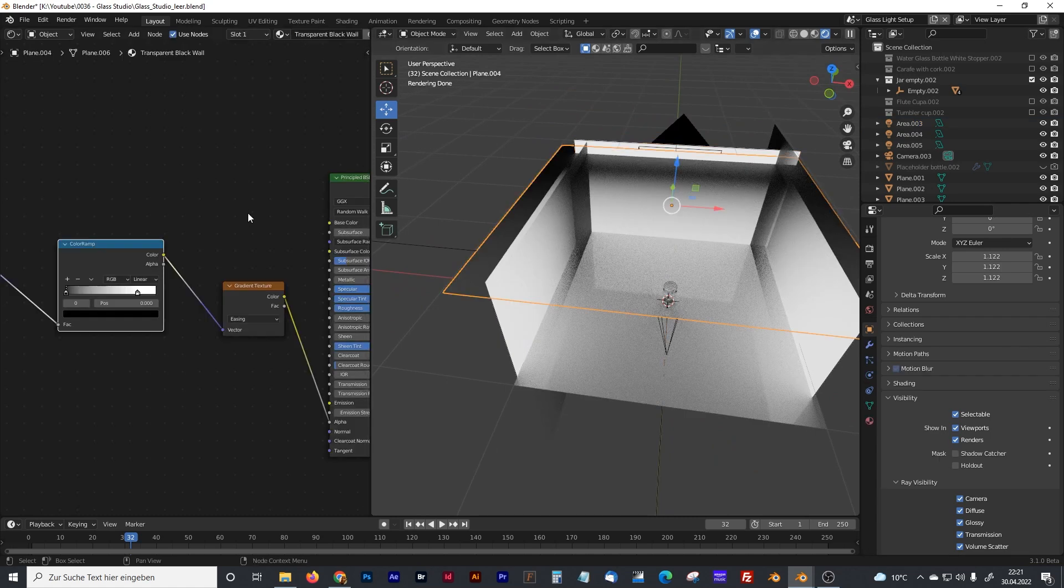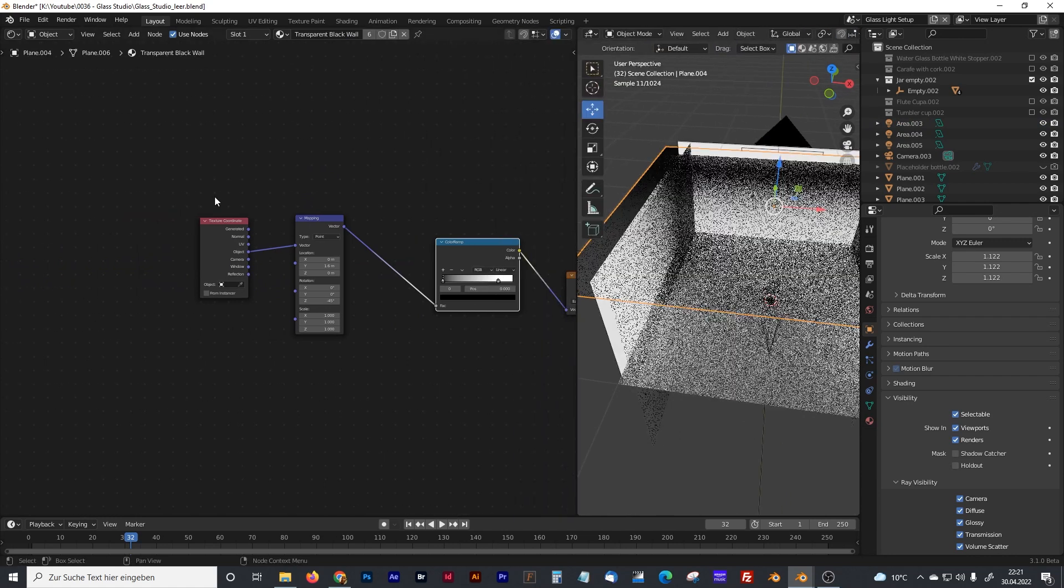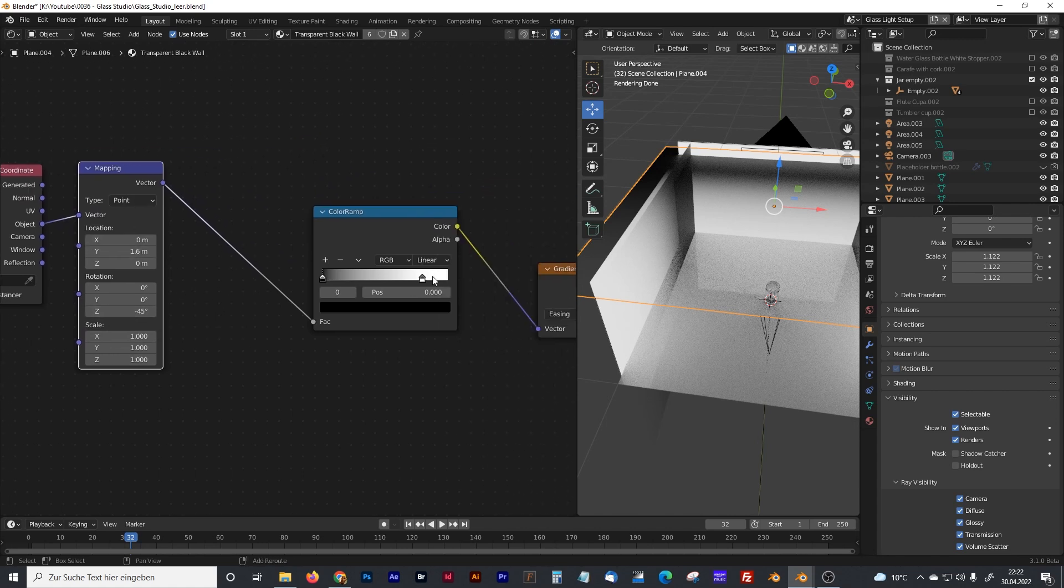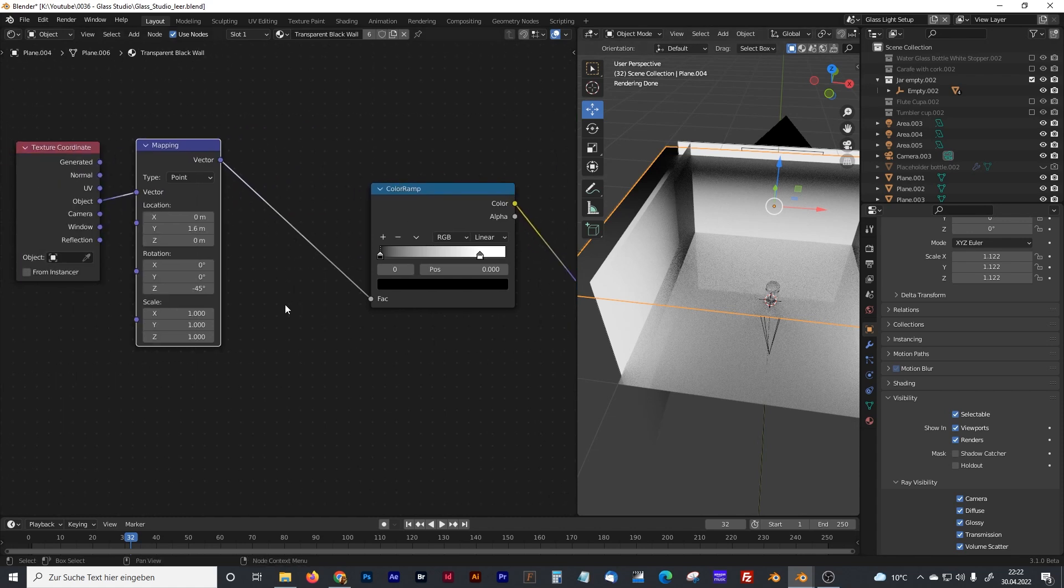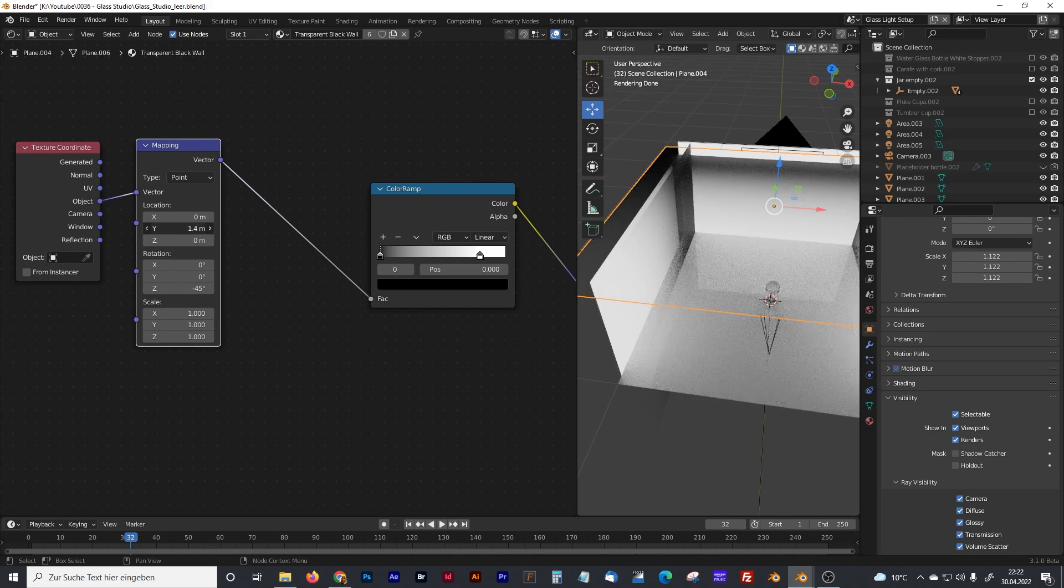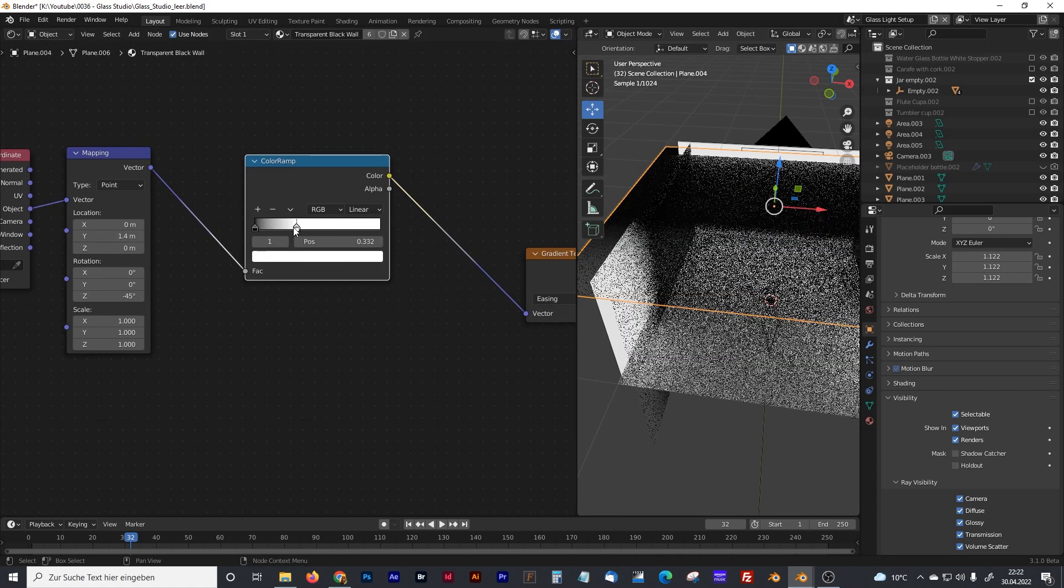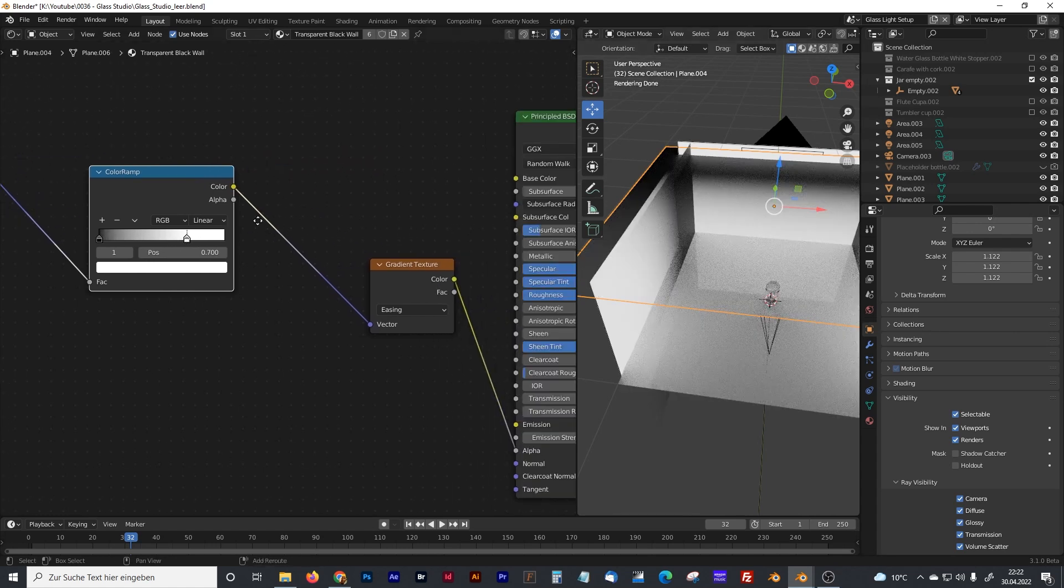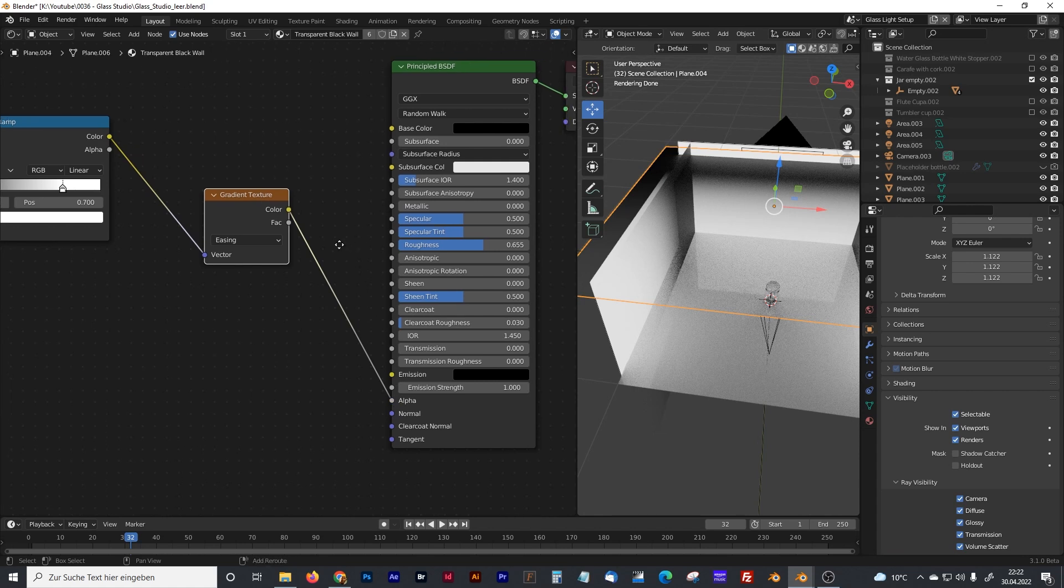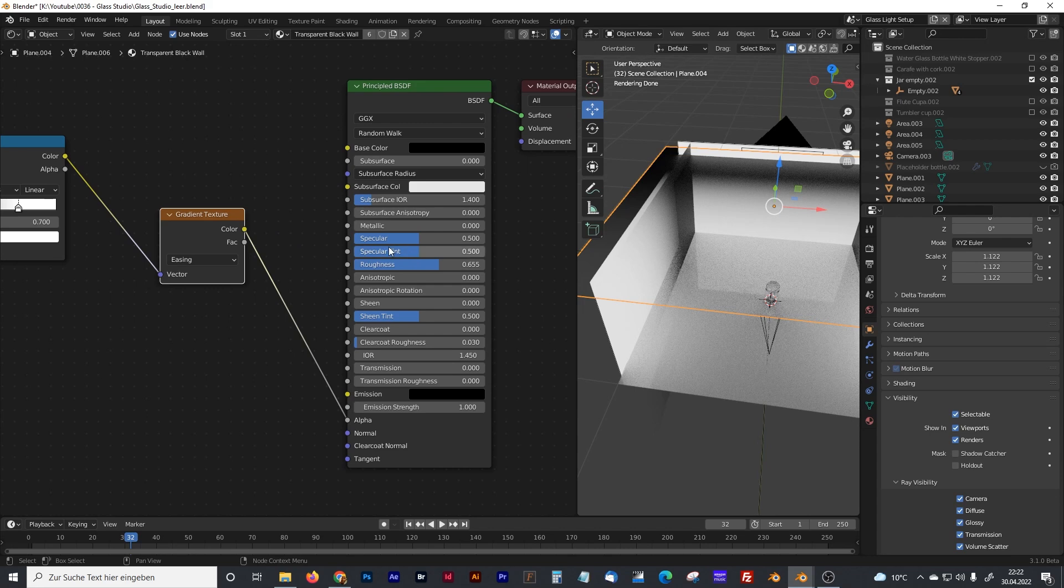I can show you the material. It's just a texture coordinate node that goes to object, with a mapping node. And the mapping node, I have rotated the gradient by 45 degree. And I moved it a little bit to the back. You can add these values like you wish. And I added a color ramp. With the color ramp, I can control the fade of the black and the white. And that color ramp goes into the gradient texture. And the gradient texture goes into the alpha channel. The base color is totally black. And you can play with these values until you have got something you like.